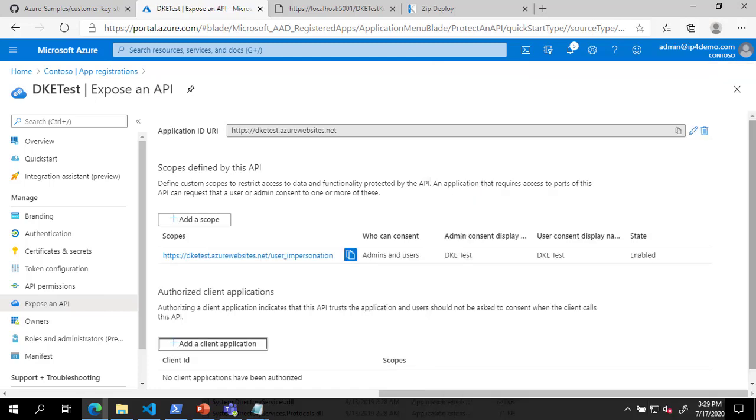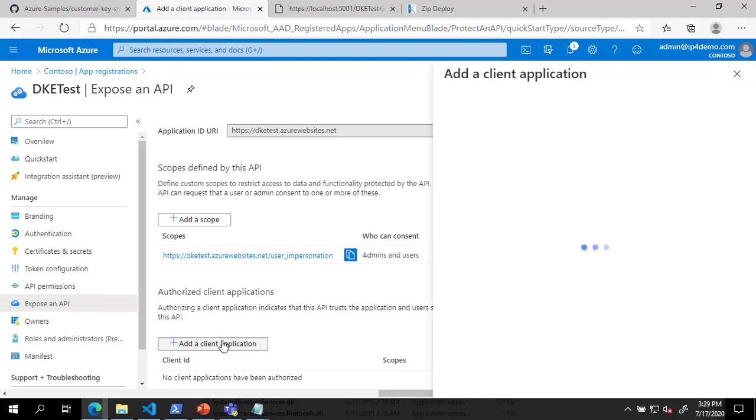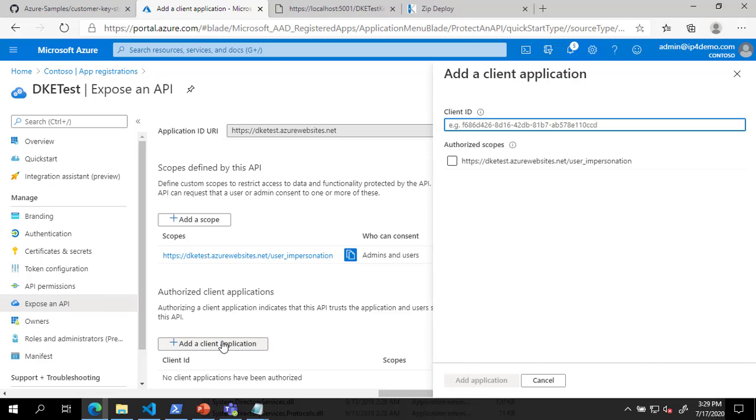Next, click Add a Client Application. In the Client Application blade, enter the Client ID for Microsoft Office from the documentation, check the box next to the user impersonation scope, and click Add Application.